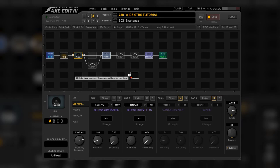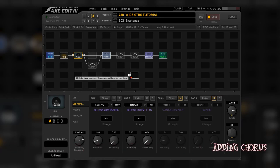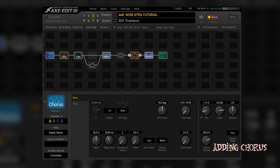So, to get some extra juice from it you can add some subtle chorus. You can see the settings here and we get this.